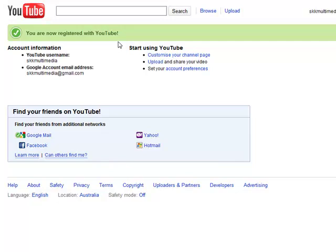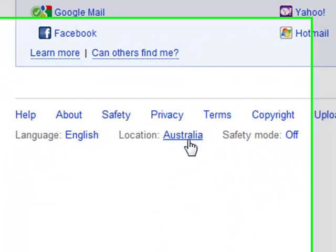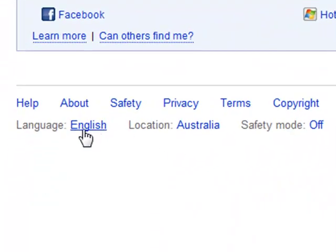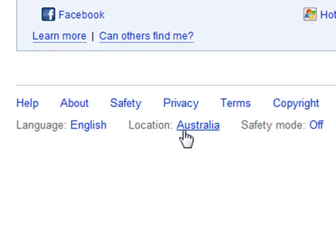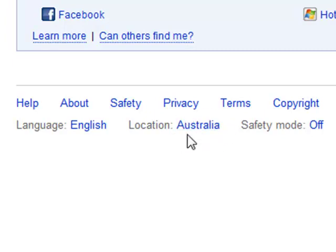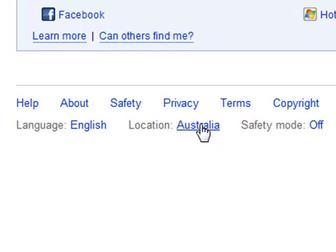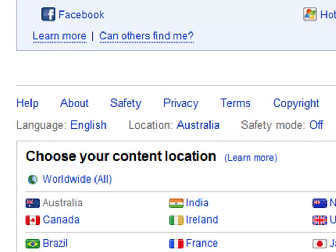Now all I need to do is ensure that at the bottom of the page the language is English and the location is something different from South Korea. If at the bottom of the page it says South Korea you will not be able to upload video. So you can change this by simply clicking on here and choosing a different location.